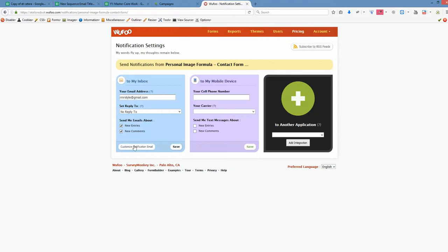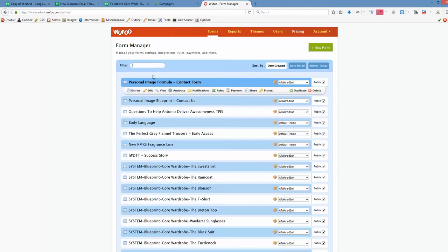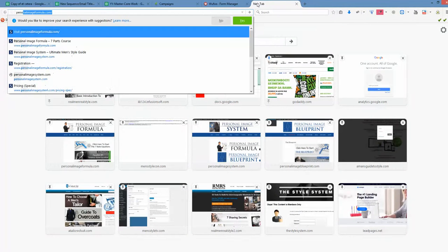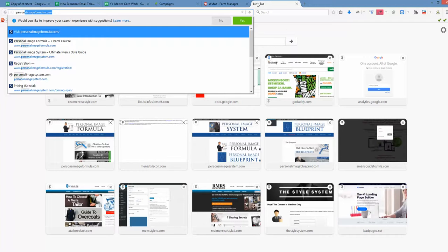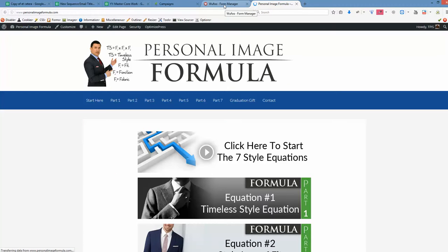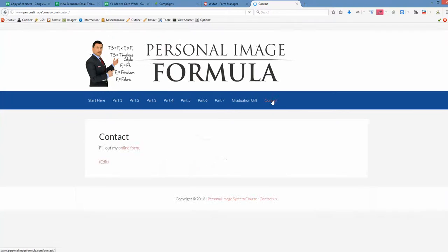And we want to go back to forms. Okay? Now we want to embed it into the website. As soon as this is personal image formula, we want to open personal image formula website and find an appropriate place where we want to insert that form. So in this case it's contact, right? So we click contact.